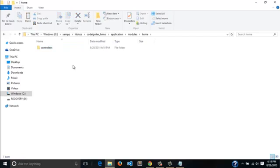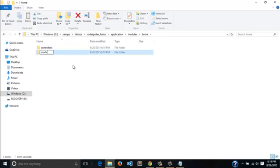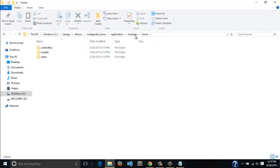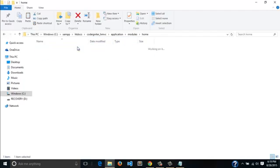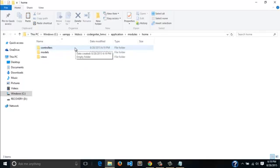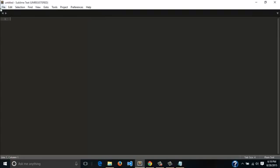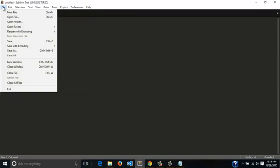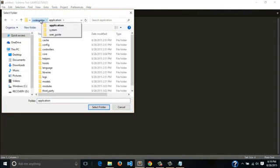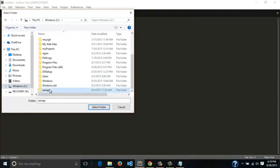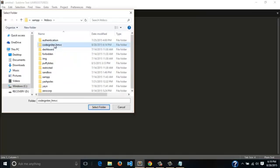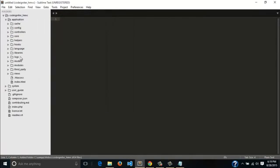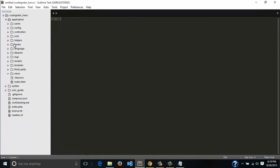Whenever you're building an application on HMVC, know that all your modules will have their own controllers, their own models, and their own views. For instance, let's create a sample module called home. Then inside home we'll have three folders called controllers, models, and views.